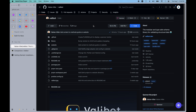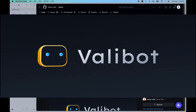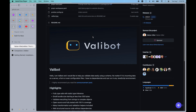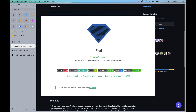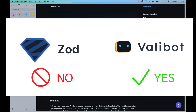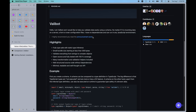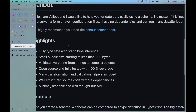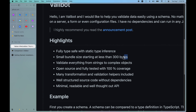Welcome back to another Fors Code video. In this video we are taking a look into Valibot, which is a relatively new library in terms of data validation. Valibot's main plus point is its tiny size, made possible with code splitting, in contrast to Zod, a popular schema validation library which has become less ideal. You can see we have 300 bytes as the bundle size, which is the major plus point.